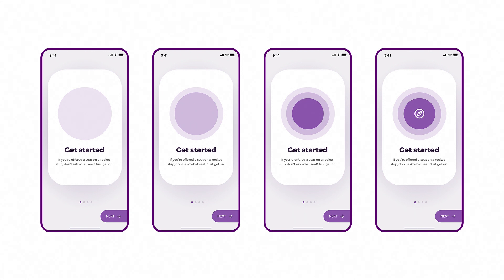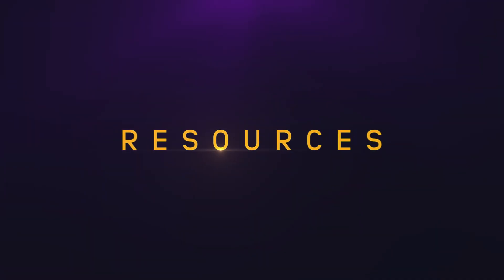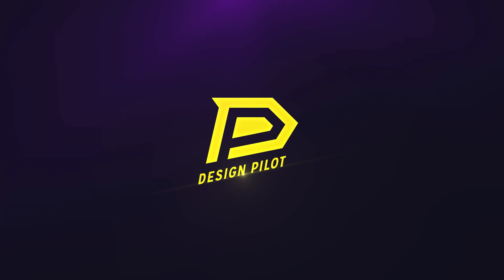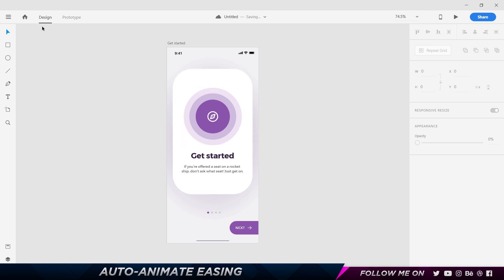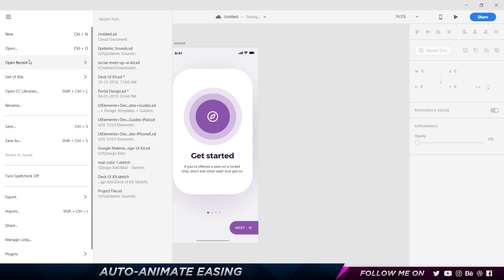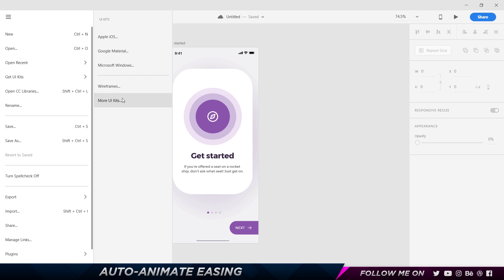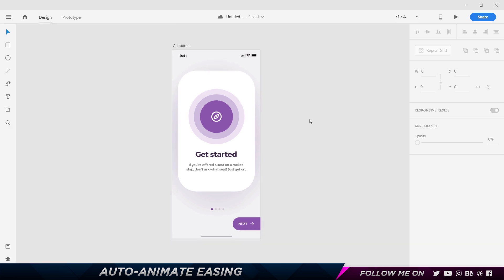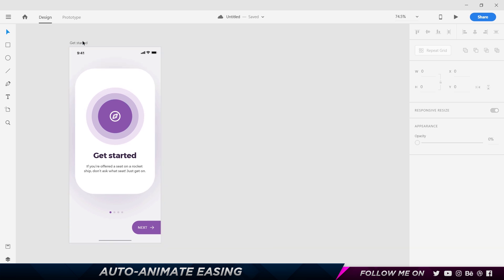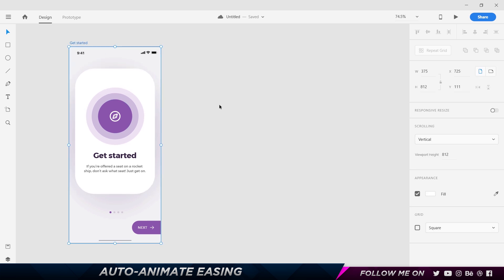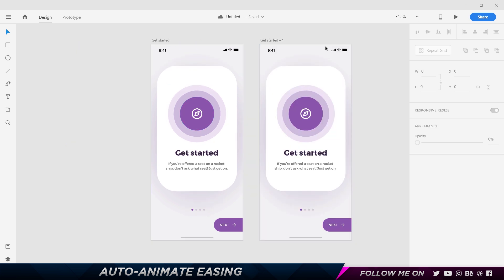I'm going to show you how each of those easings affect the elements when you prototype them. So without any further ado, let's get started. Here I'm in Adobe XD and this is a simple artboard that I pulled off from one of the UI kits. If you want to get some cool UI kits you can go to File and choose Get UI Kits and choose more UI kits.